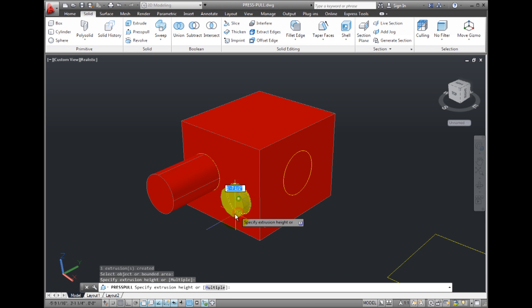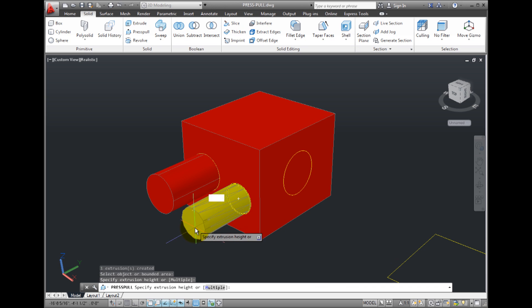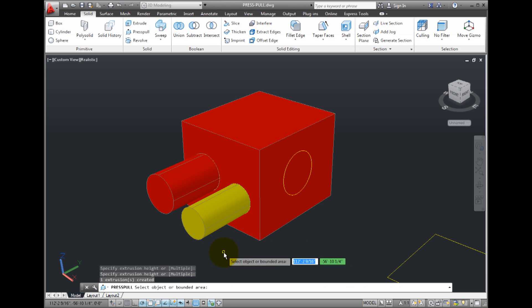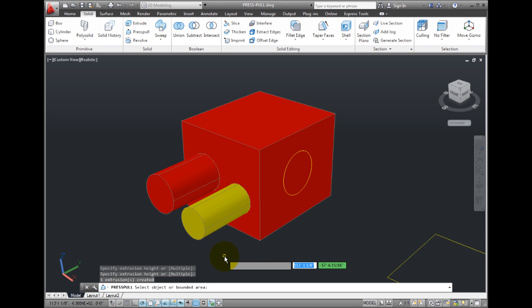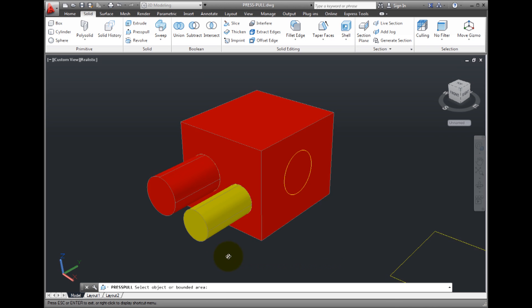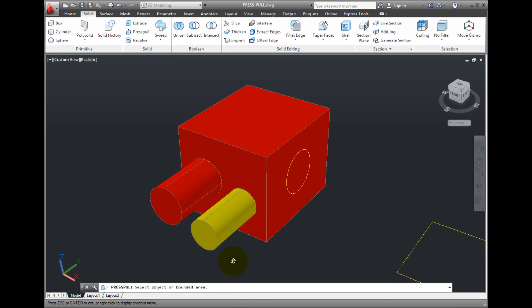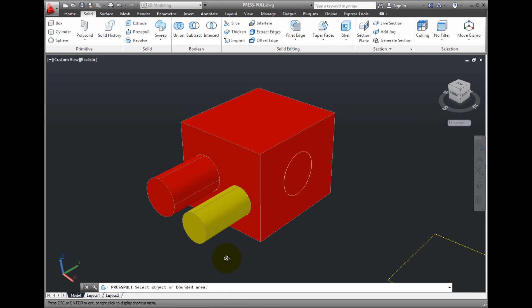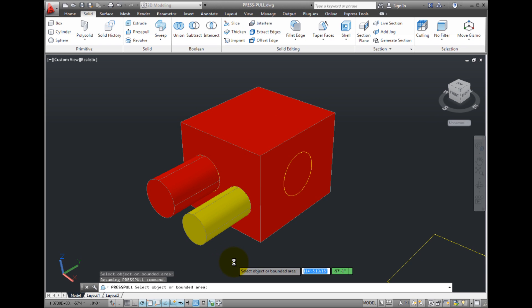If I select the circle, the program again prompts me to specify the extrusion height. But this time, notice that once I specify the height, the circle is extruded into a cylinder. But because I selected the circle instead of the bounded area, this time the resulting cylinder is not added to the solid cube.